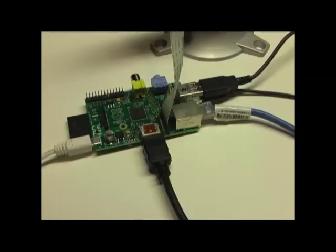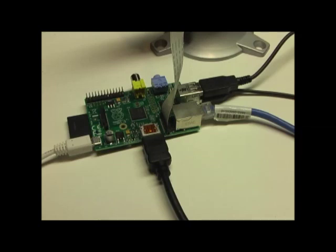Next, plug in your keyboard, mouse, HDMI cable, internet or WiFi, SD card, and then your power supply.